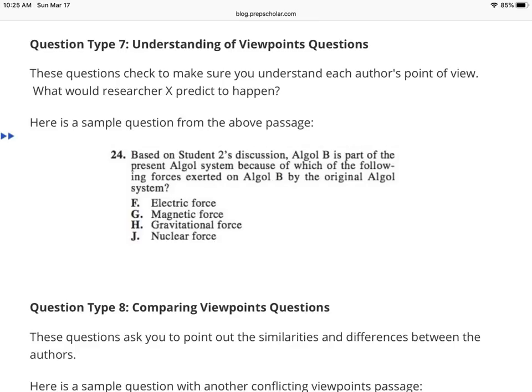Understanding and comparing viewpoints is one of the key ways you interpret the two students' or scientists' opinions. It's qualitative — understanding theories and hypotheses and being able to compare, contrast, and synthesize that information, which is more words than numbers. Hopefully this gives you strategies to attack the ACT science section: recognize the passage type, apply the right strategy for each, and know what different question types to expect. Good luck.